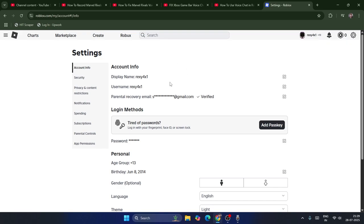Even if you are already above 13 years old, the next criteria is that you need to verify your email ID. And even if you verify the email ID, that alone may not work for some regions.